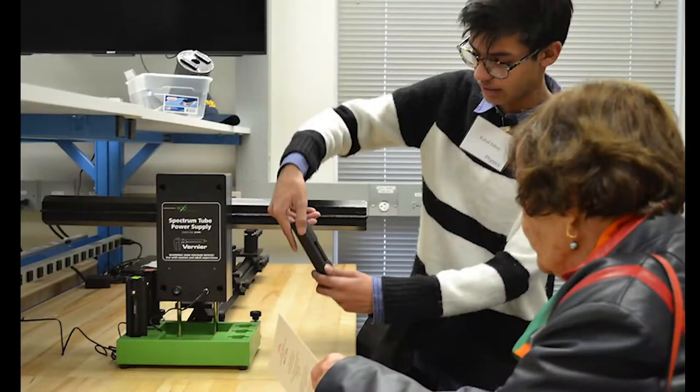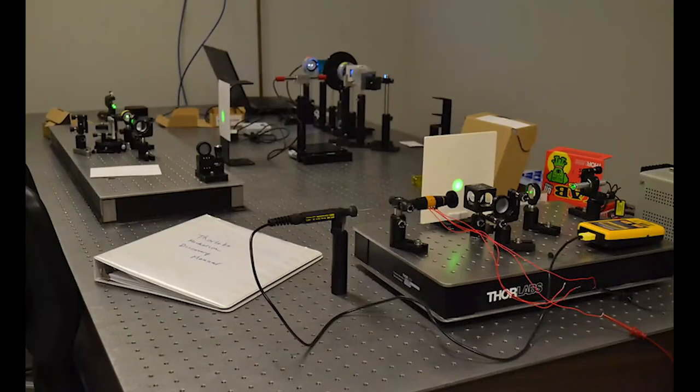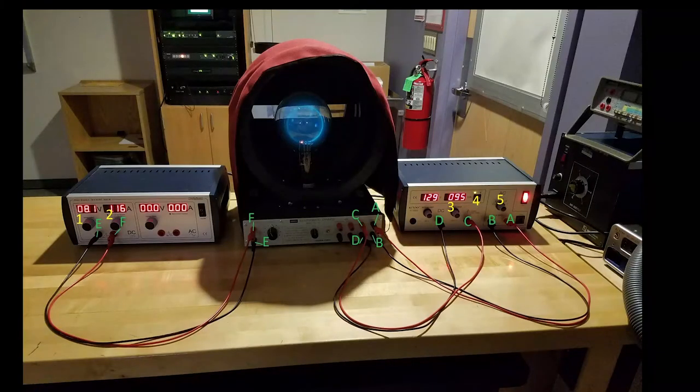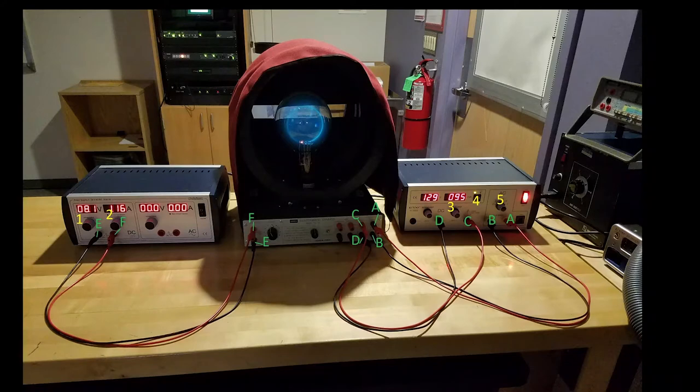Nevertheless, there are certain experiments that cannot be duplicated using these kits due to safety reasons, cost, and complexity. The outcome of this project allows students to remotely access experiments and control them through the internet.